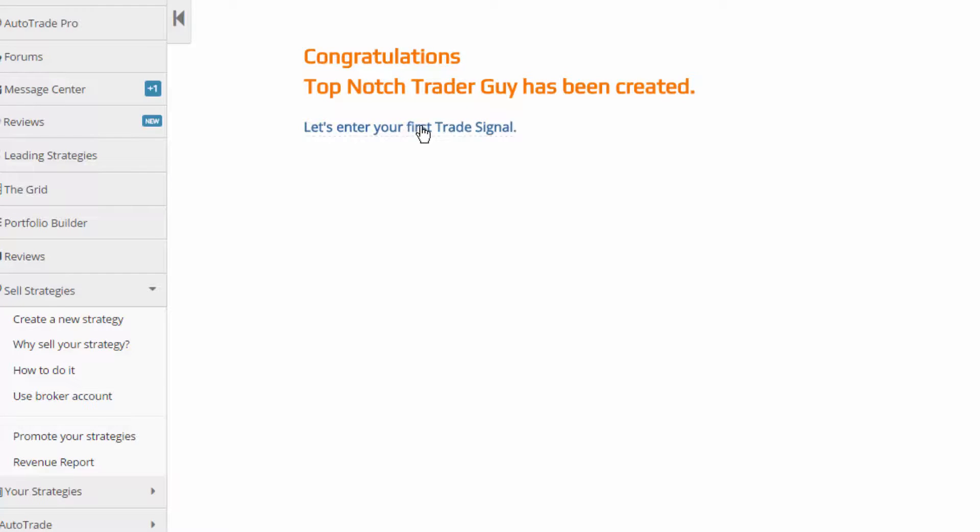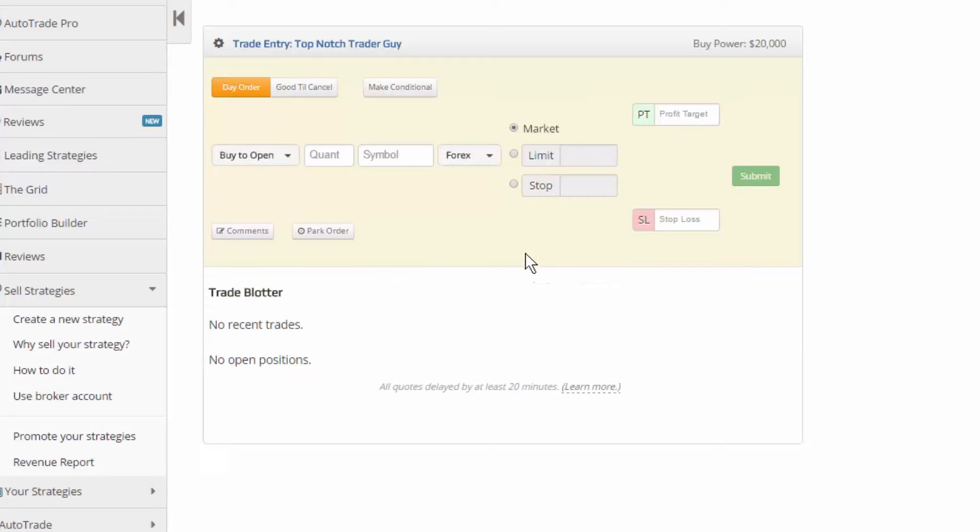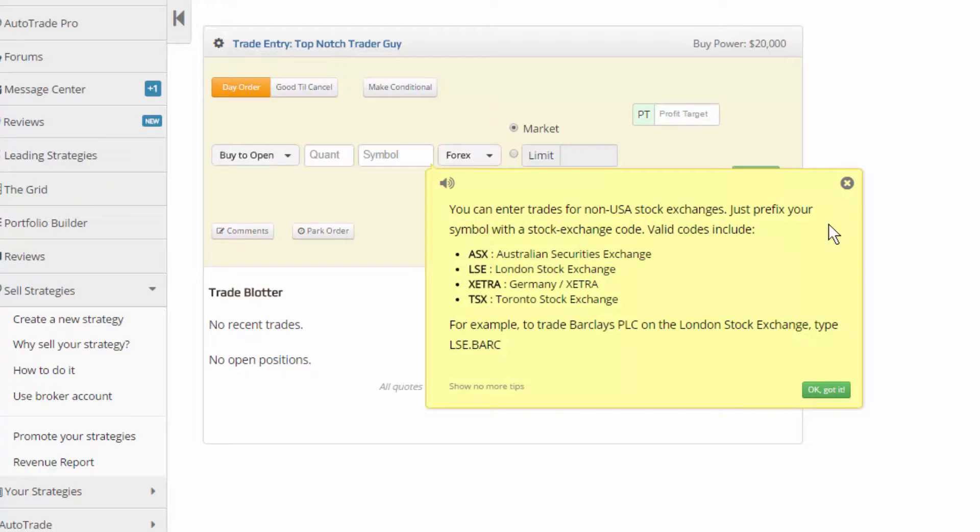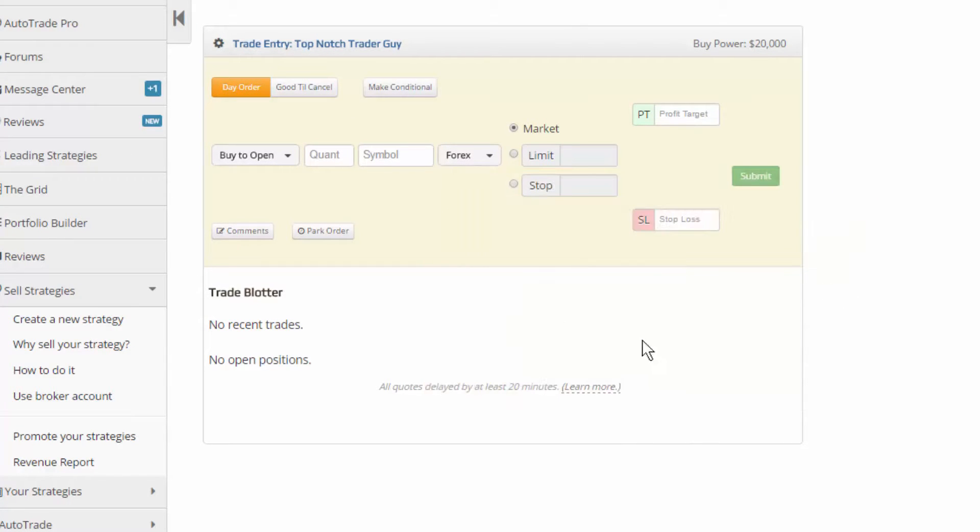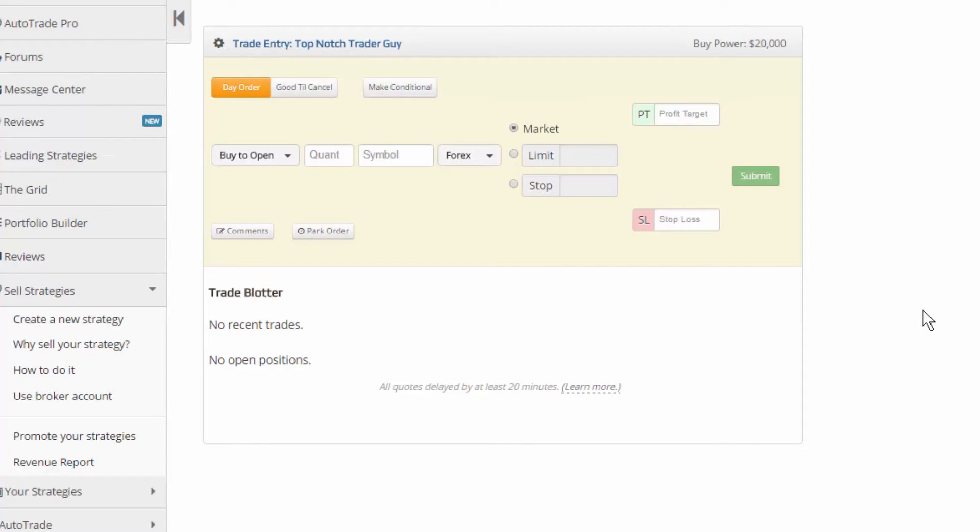And let's trade our first trade signal. All right, in the next video, we'll talk about the six different ways that you can actually submit signals and manage your model portfolio here on Collective 2. Again, this is Rod, product guy here at Collective 2. This was a quick hit video on how to create a trading strategy. We'll see you at the next video. Thanks.